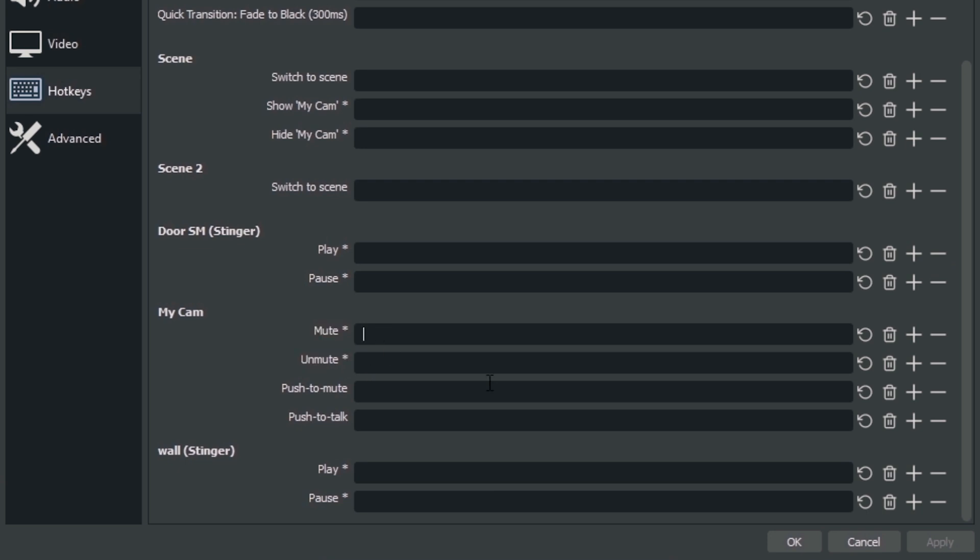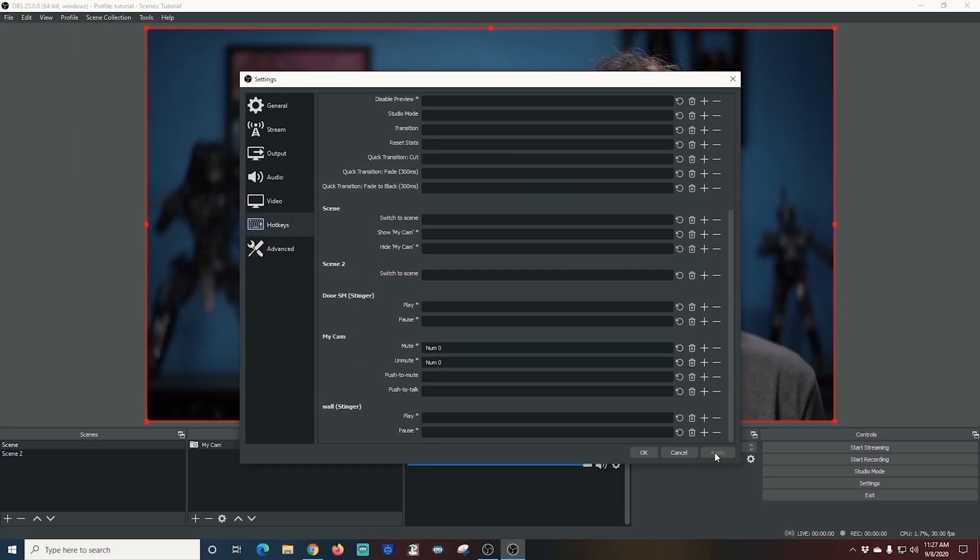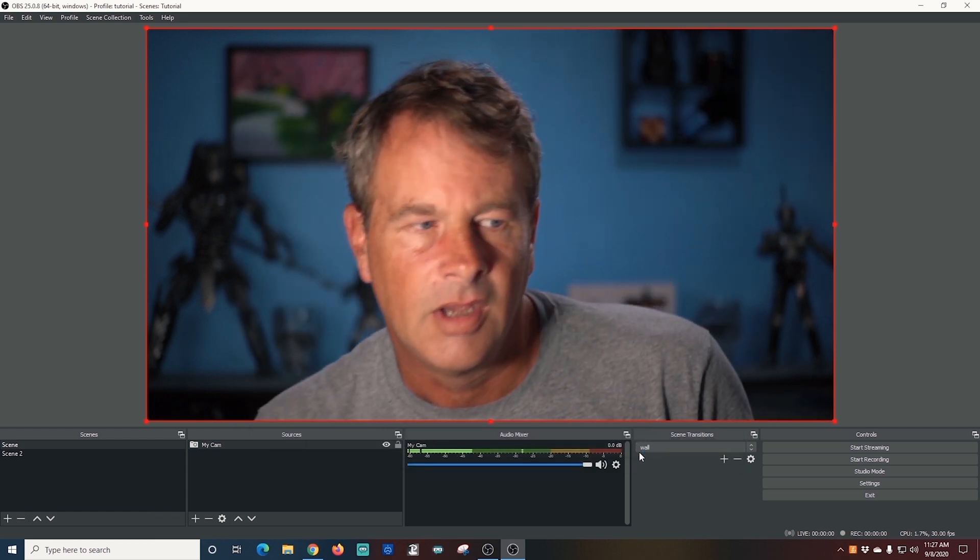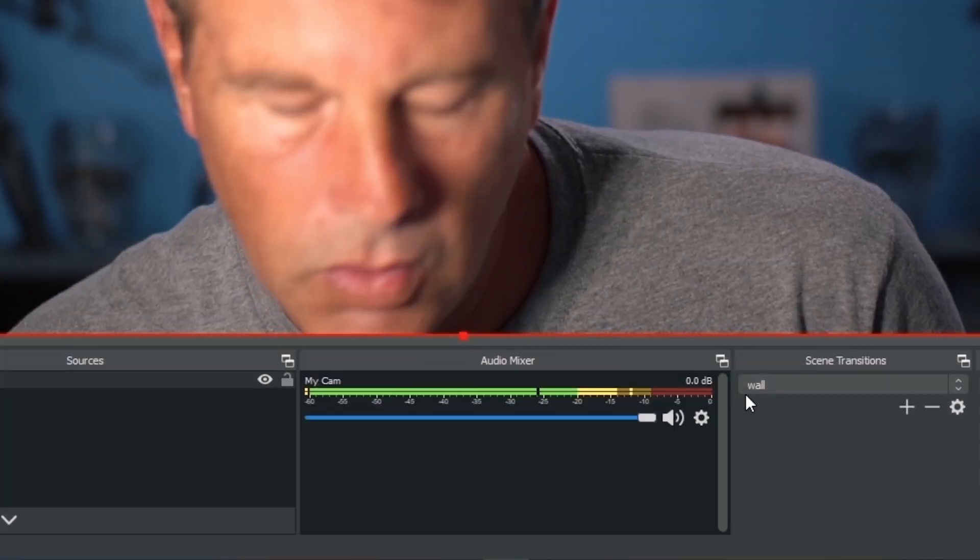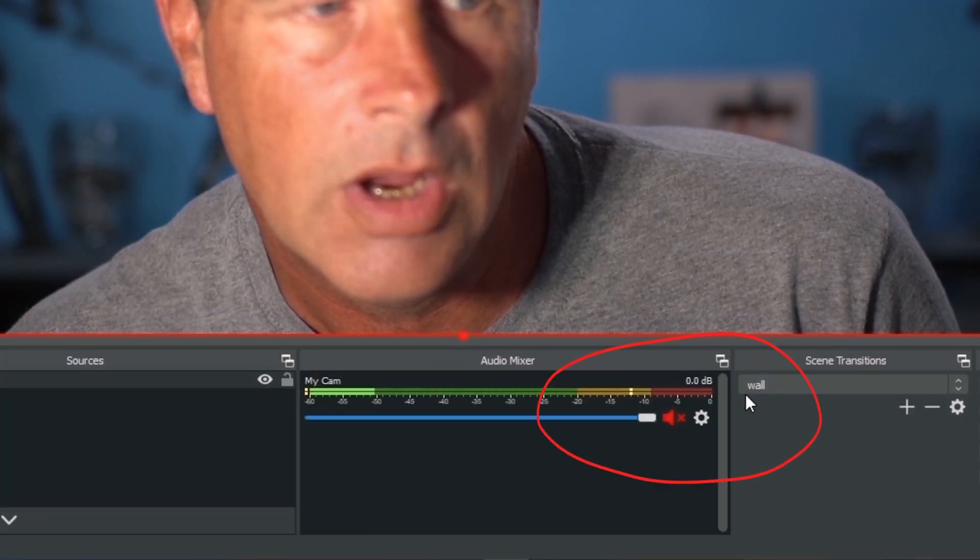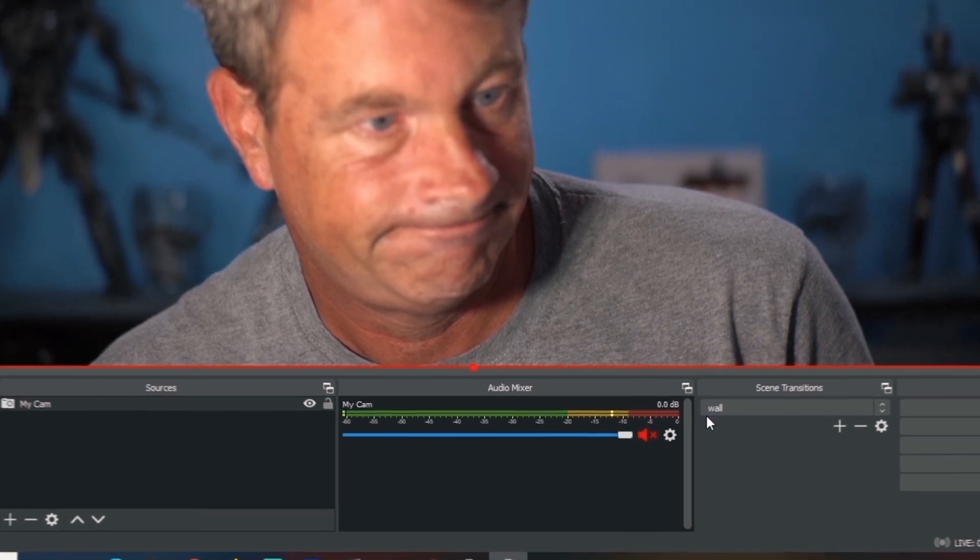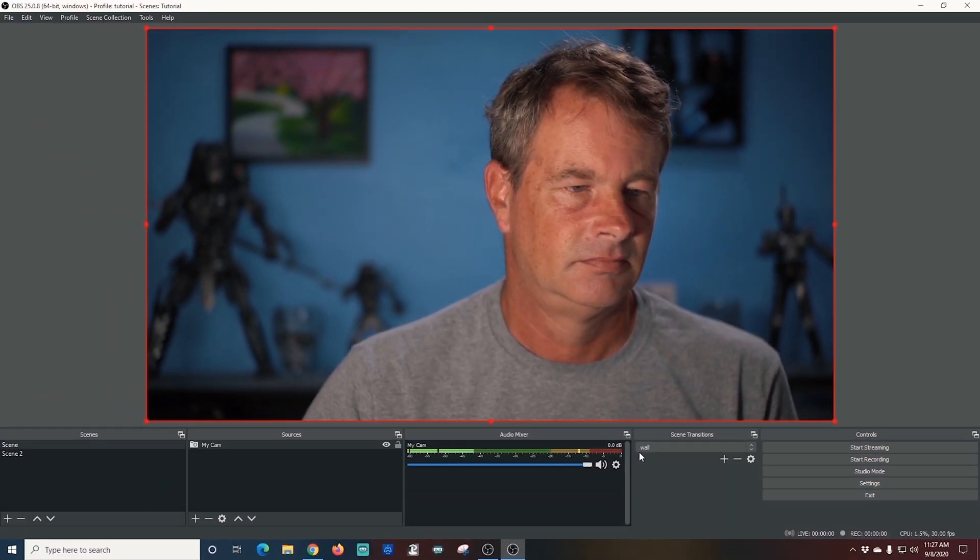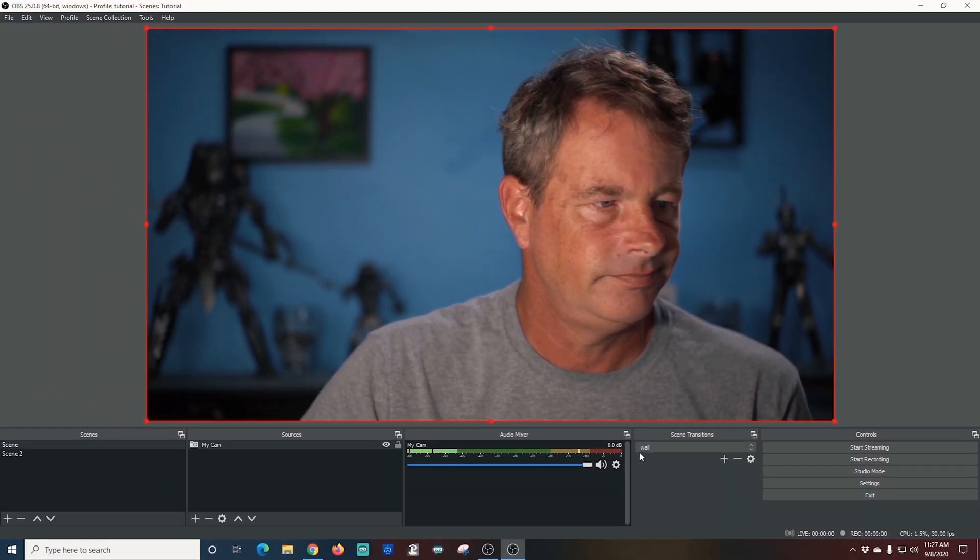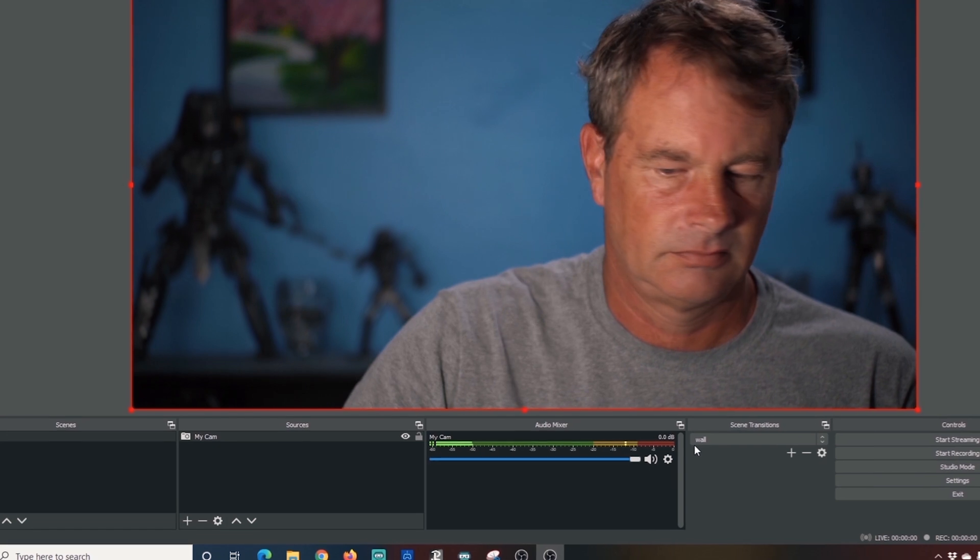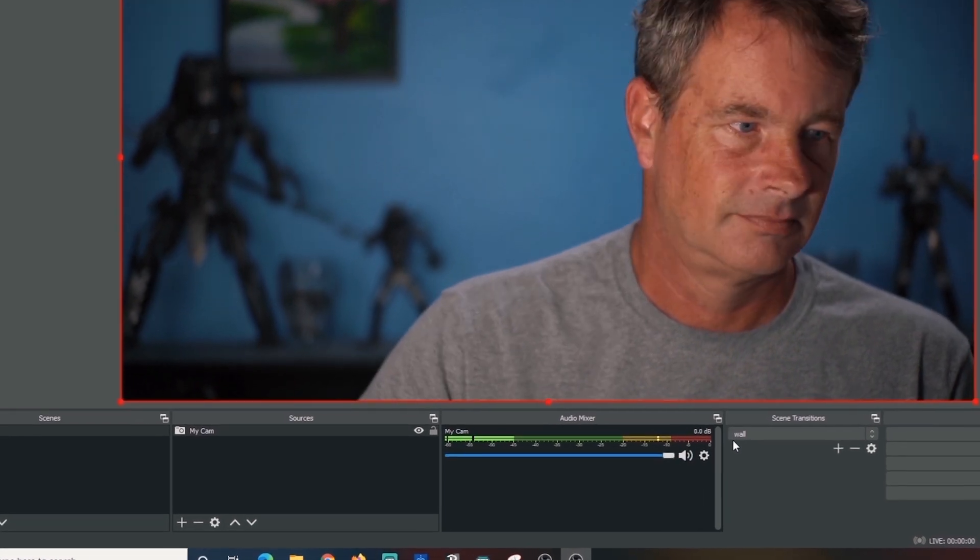So what I'm going to do is just create a hotkey for these and you can make it any hotkey you want. You can actually label the keys on your keyboard if you want and then I'll click apply and then when I click the zero key you can see it mutes my microphone which is awesome. That works fantastic! This is a really easy way to build in a cough button or something like that to your live streams.